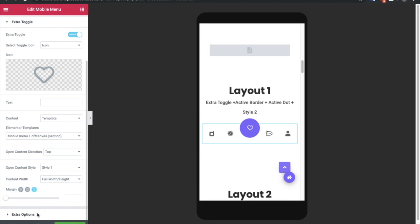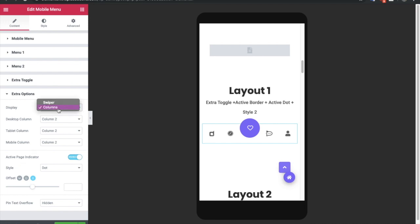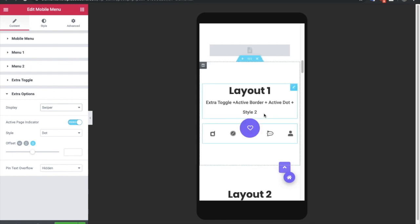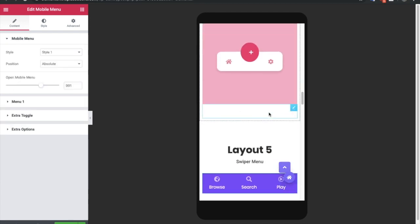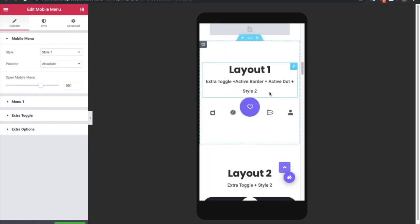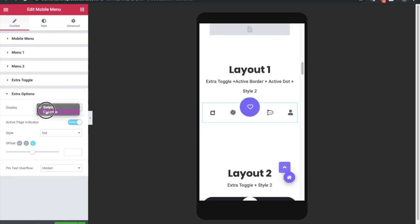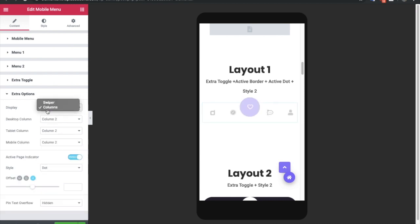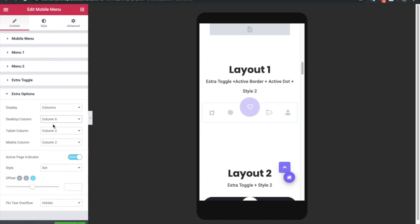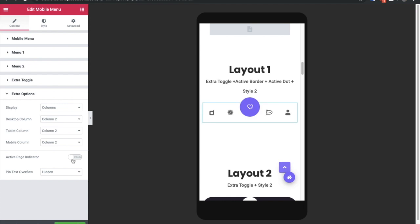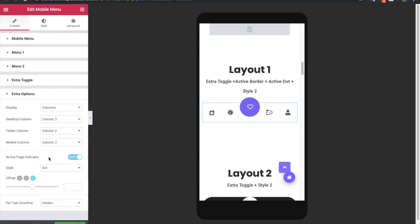In extra options, you can choose between columns or swiper layout. If you select swiper, you can swipe through your menu items. If you select columns, items are equally divided automatically, and you can adjust the column count for mobile and desktop separately. After that, you have an option to show an active page indicator — you can disable or enable it, and if enabled, you can select a dot or a line style.